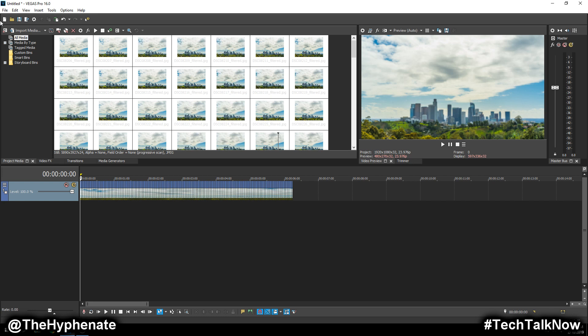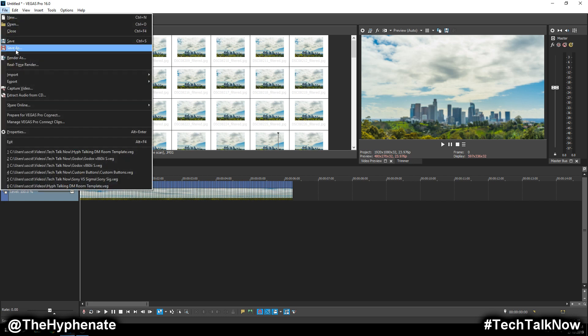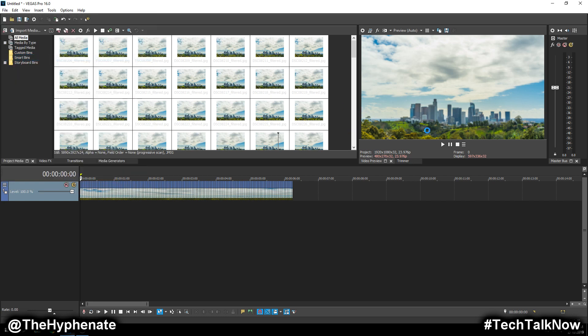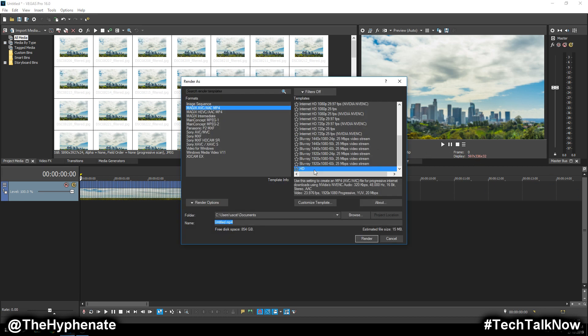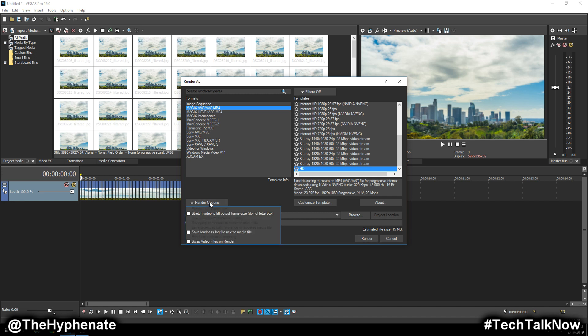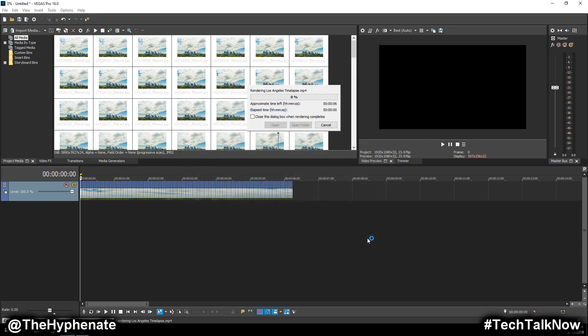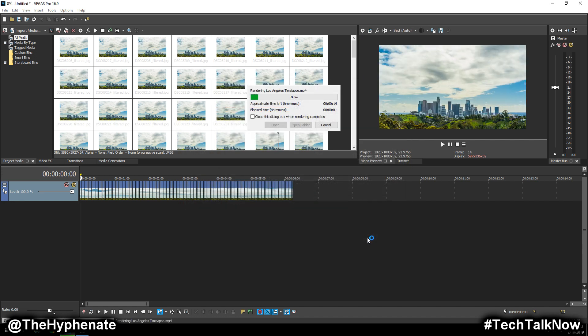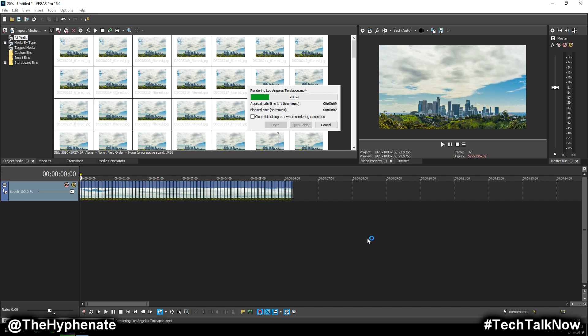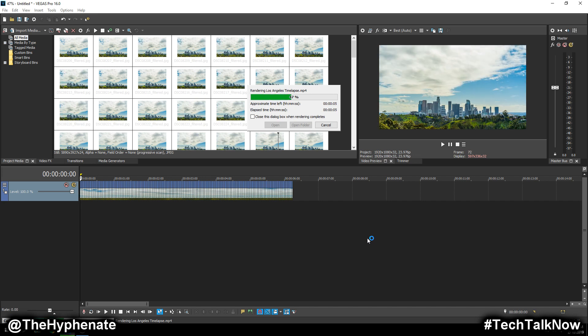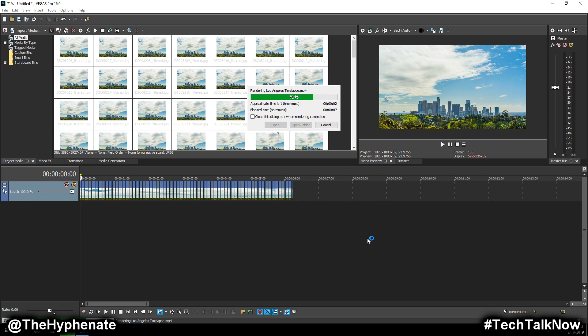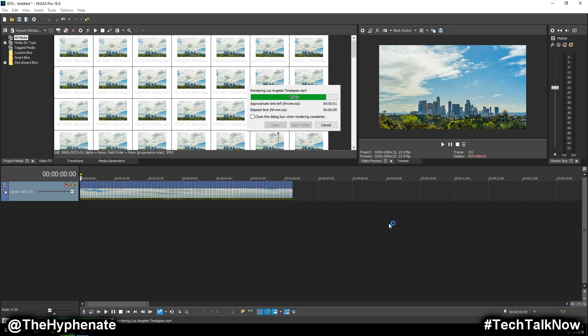Once you have that, then you can do your render, file render as, and then you can choose, again, whatever format that you decide to go with to match your timeline. I have one here that's already set for this project, so we just call this Los Angeles time lapse and make sure that it's not on loop, render. Perfect, render that out. And once that's done, I will show you the finished version.